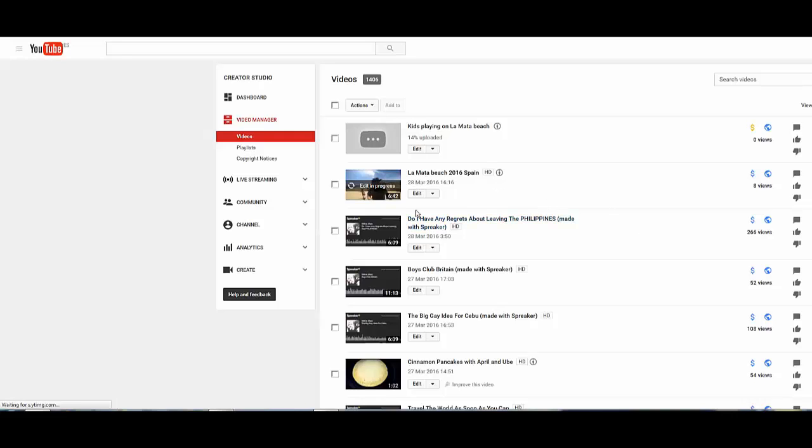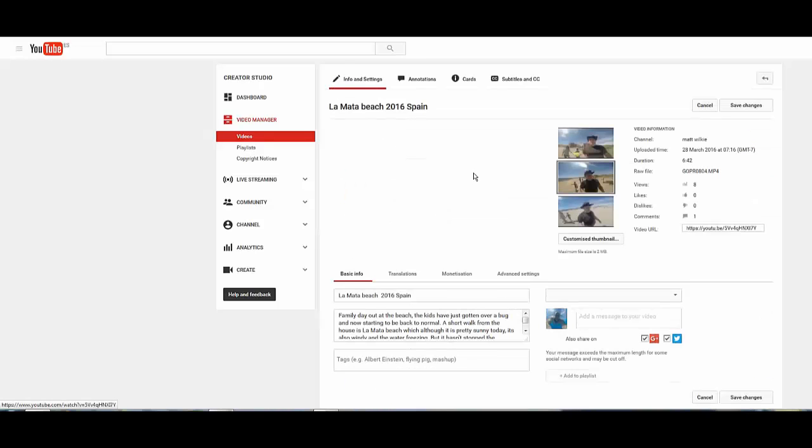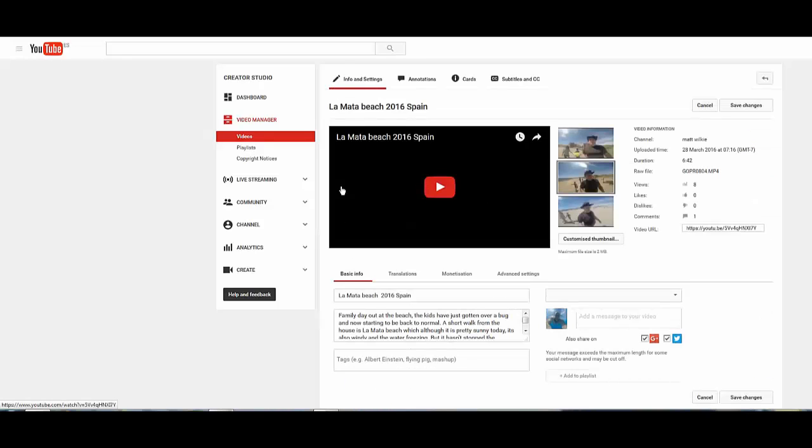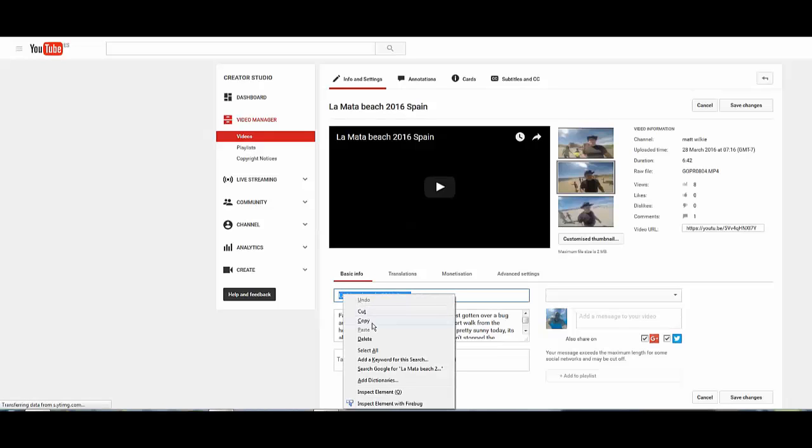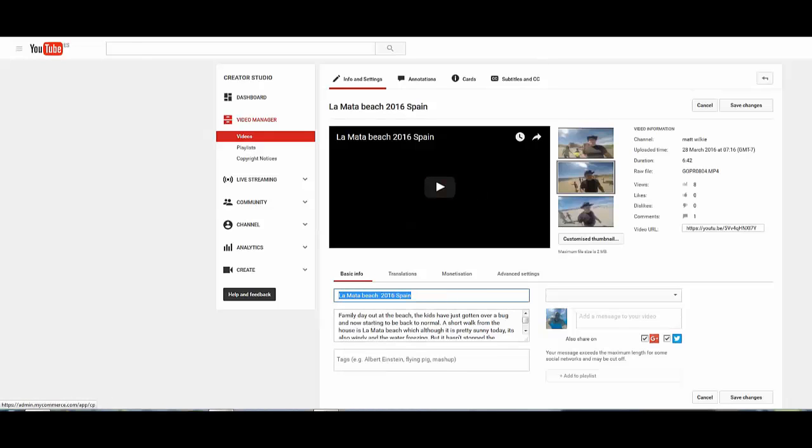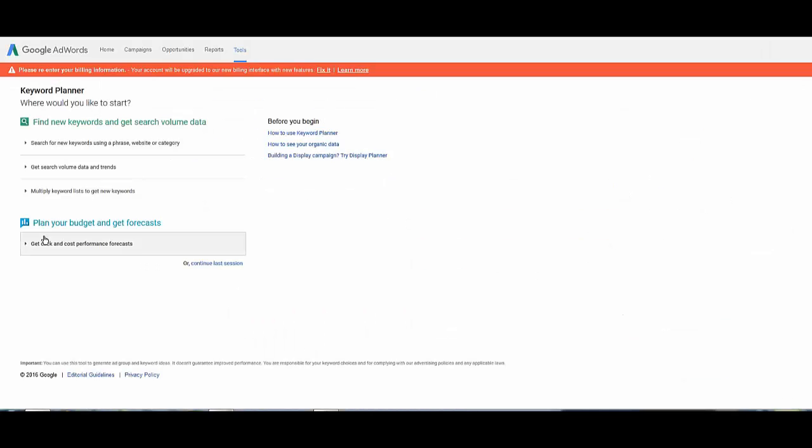What we'll have to do is just wait for this to load. The first thing you want to see is like La Mata Beach 2016 Spain, so that's my title, but is it a good title is the question.